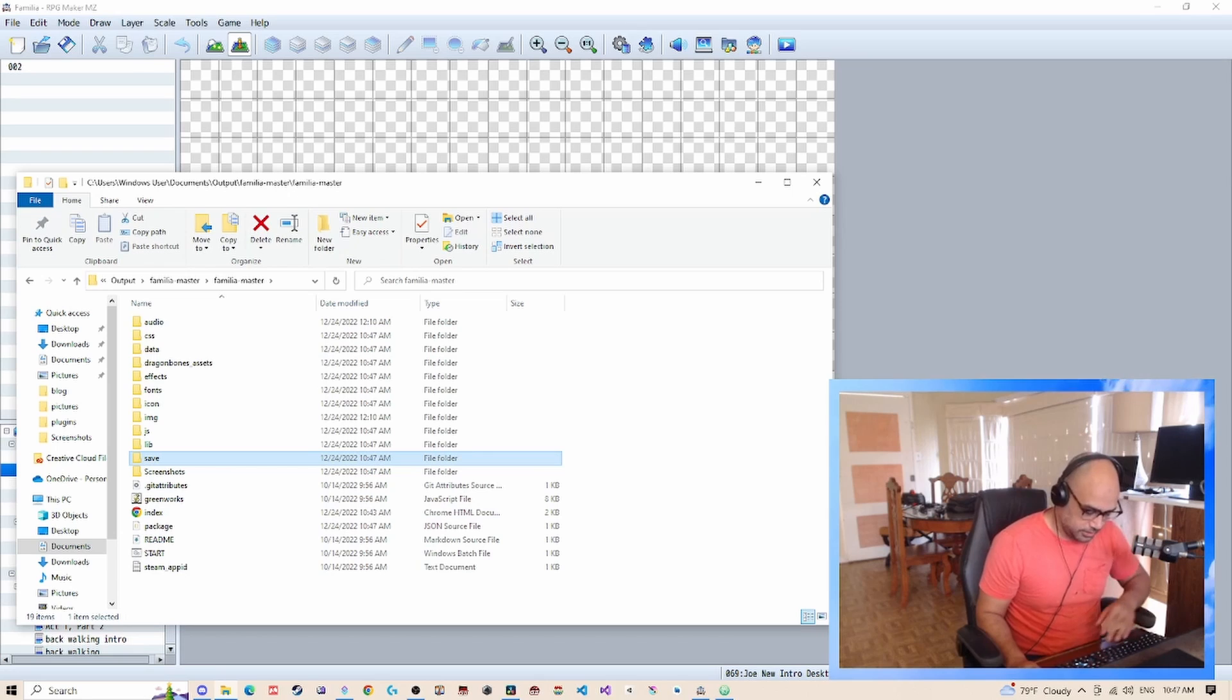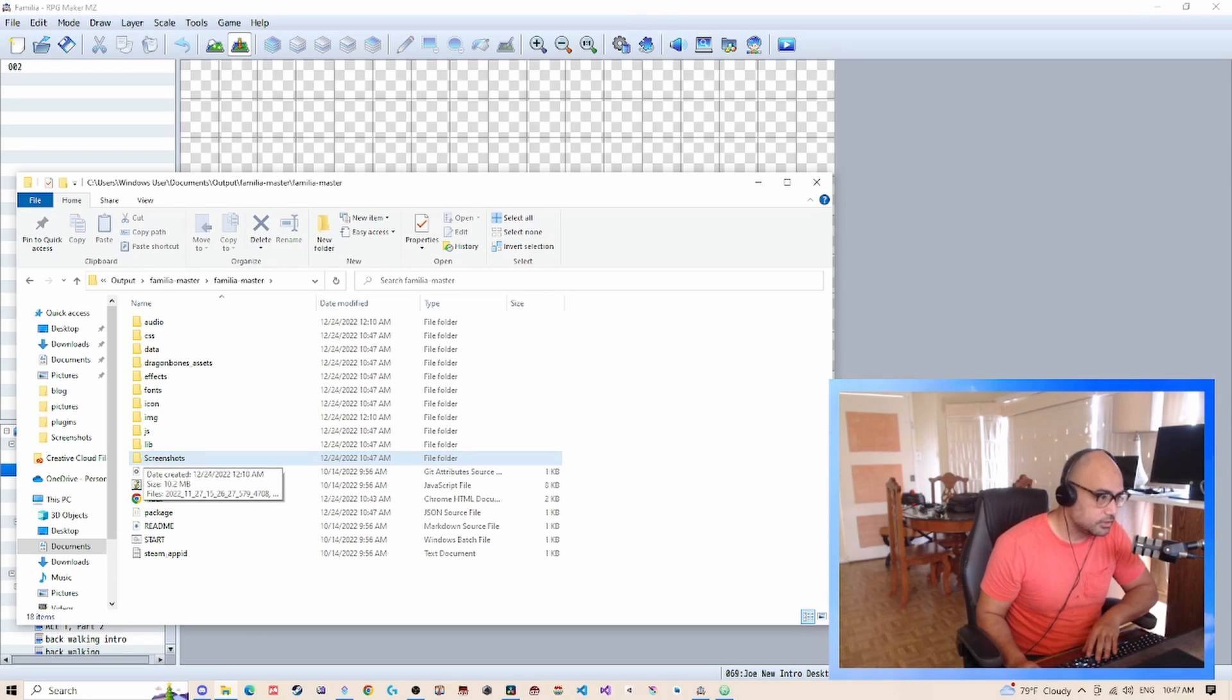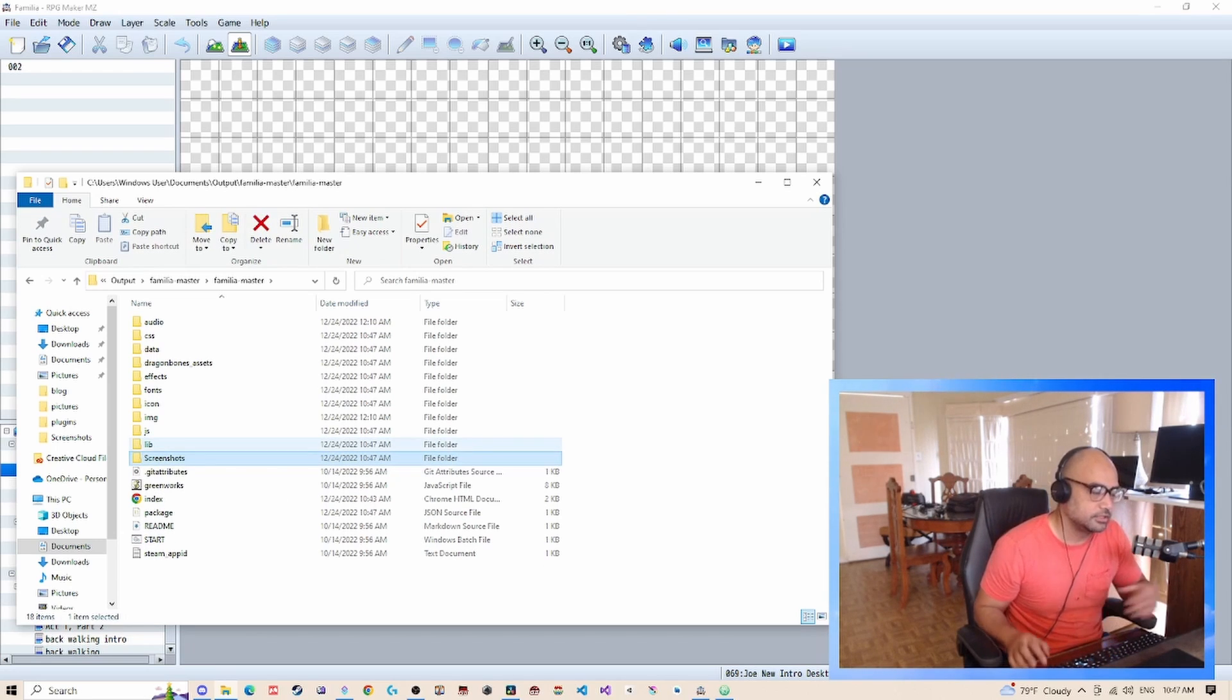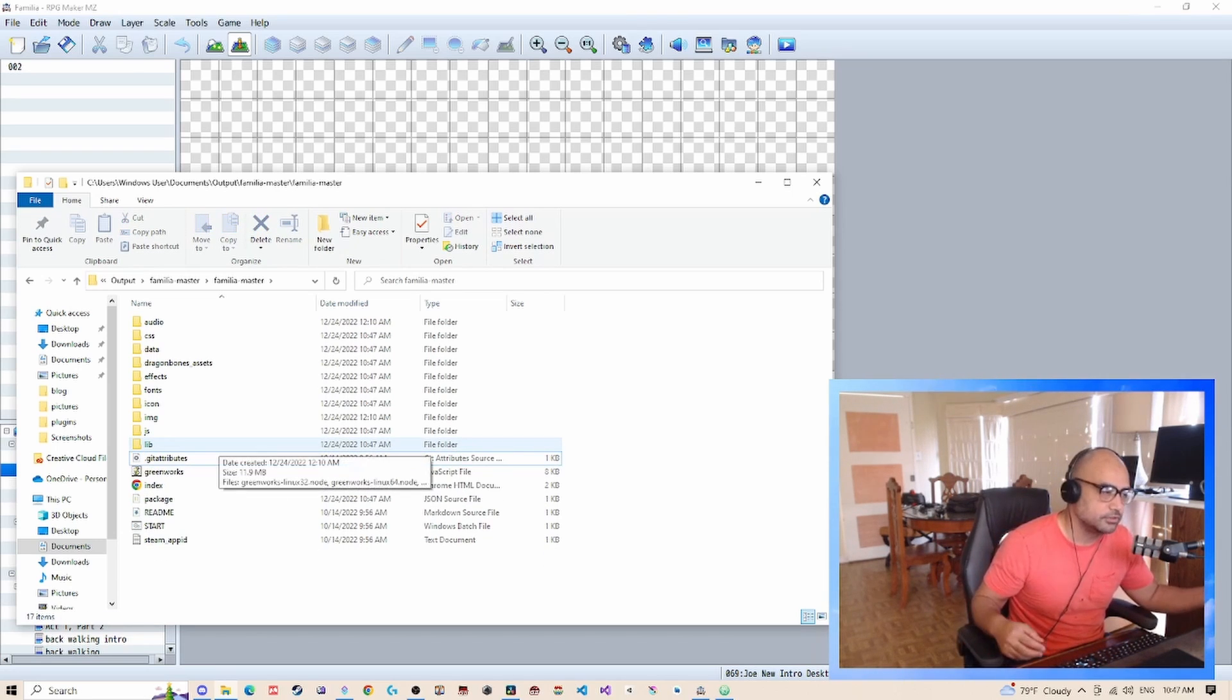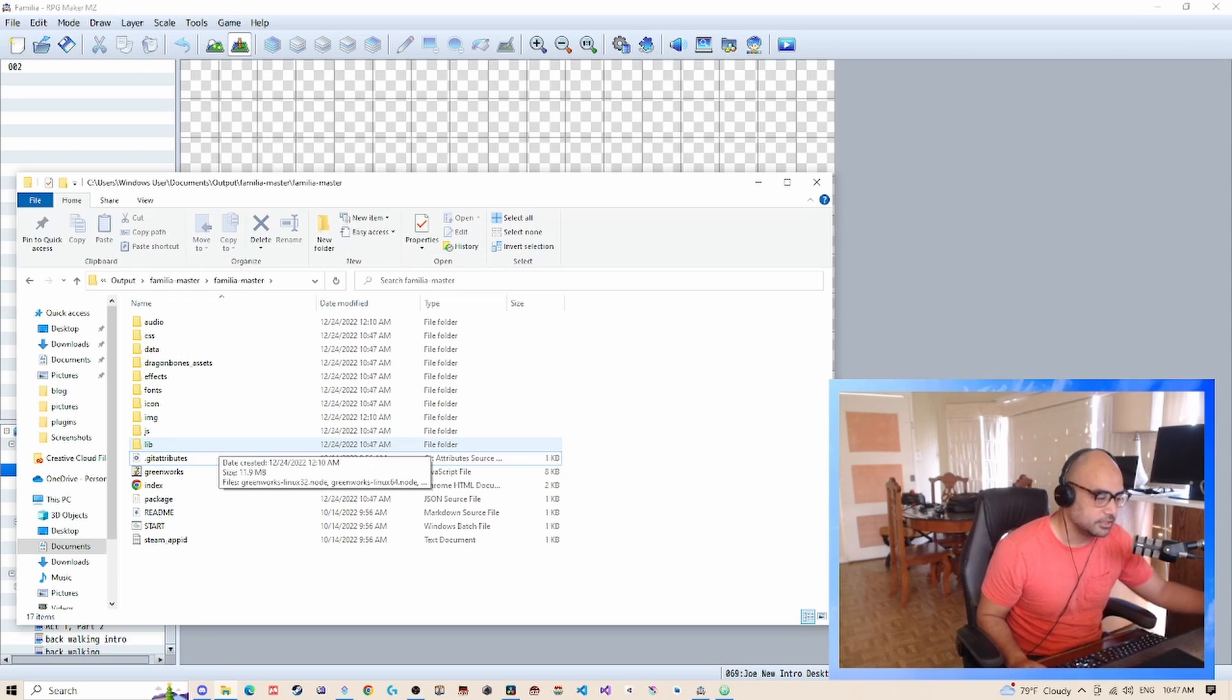Now you need to delete the save. Don't delete the save folder because if you leave the saves, it will delete the existing saves that the player has.